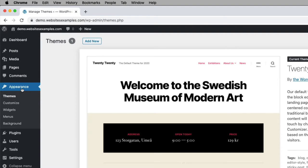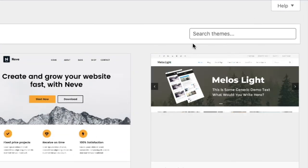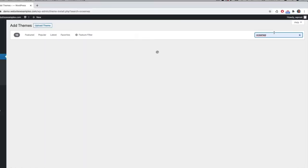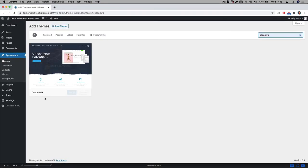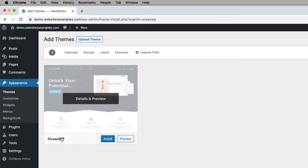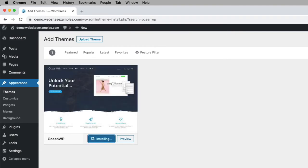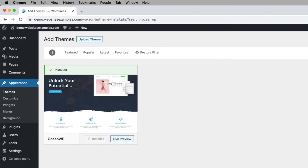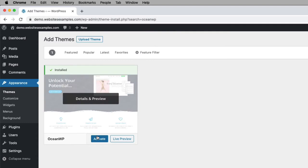First go to Appearance, then go to Themes. On this page, click on the Add New button at the top. Then search for OceanWP. That is the theme we will be using. Click on the Install button, and afterwards activate the theme using the Activate button.